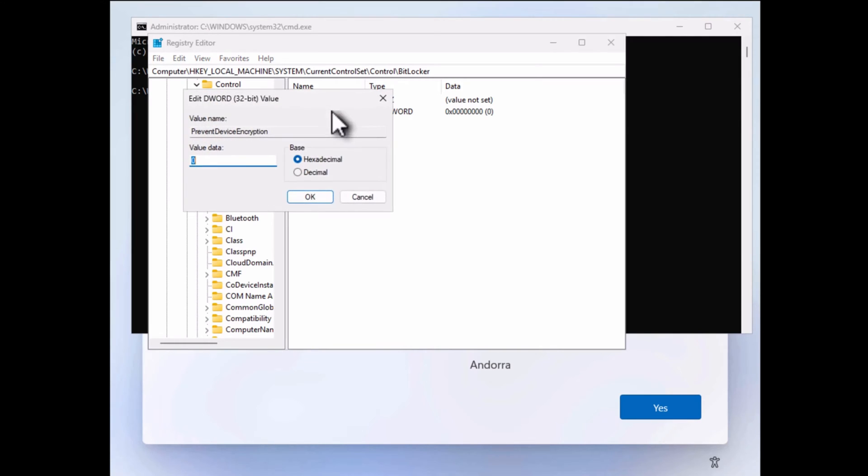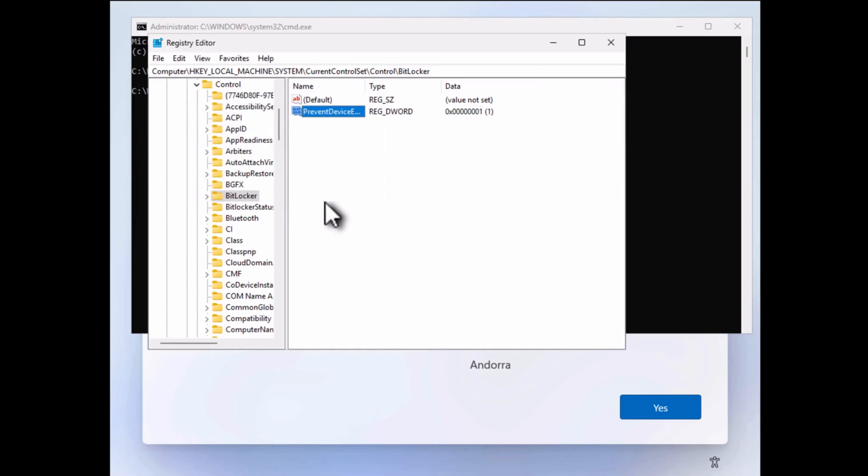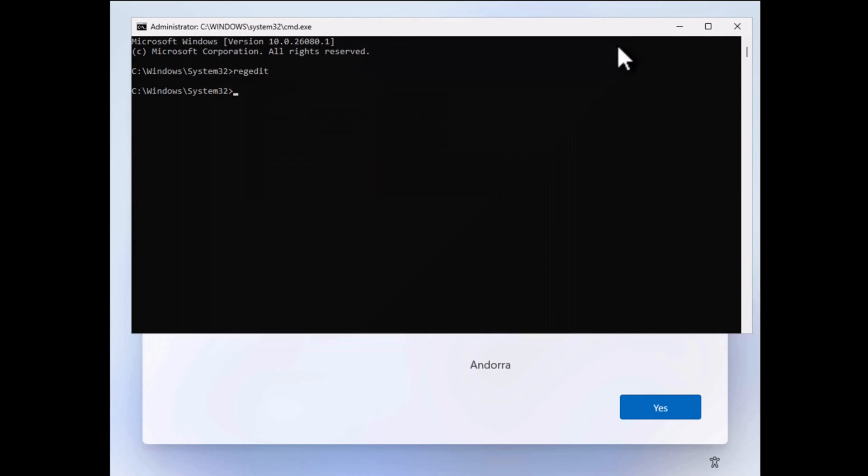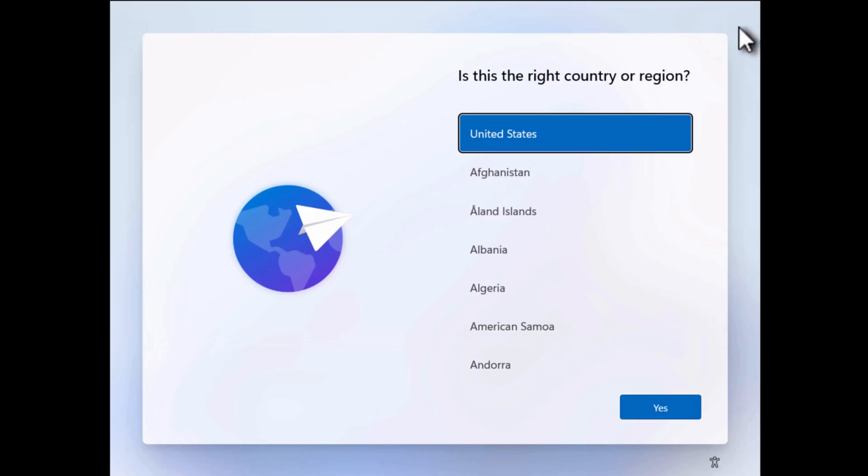After that, set its value data to 1. Now close everything and continue the installation.